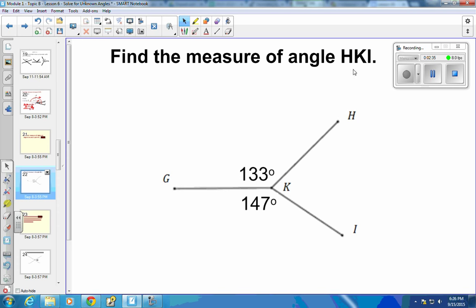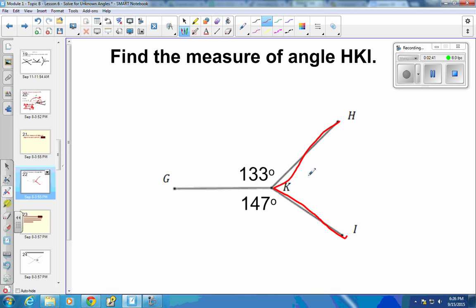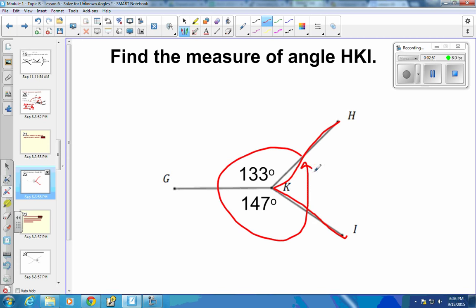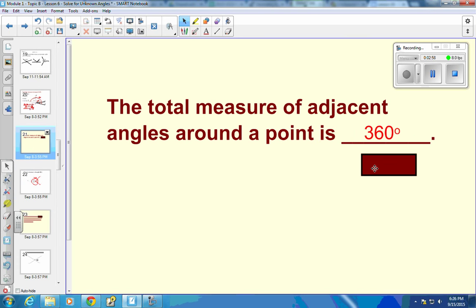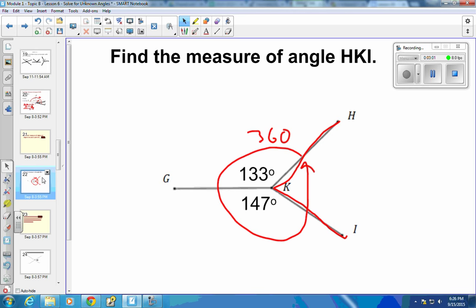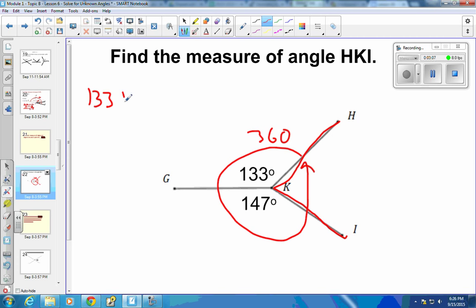Find the measure of angle HKI. Going from H down to K and over to I, we're talking about this angle right here. Going the whole way around and back where we started should be 360 degrees. So I take the 133, add it to the 147, add it to whatever this angle is, and that should equal 360 degrees.